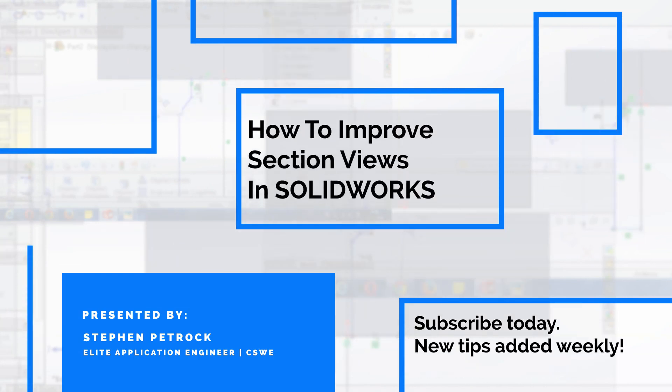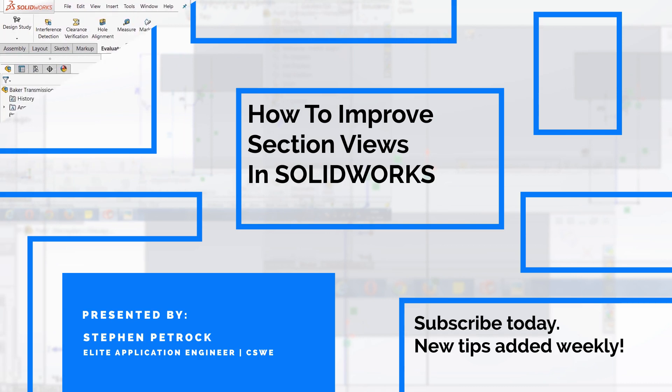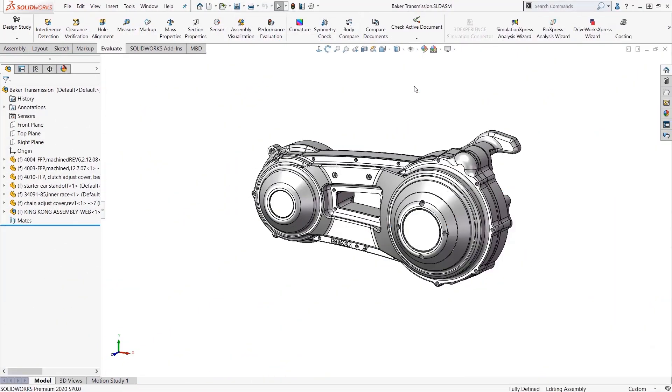In this week's video tech tip we're going to showcase section views, but not just your basic section views. We're going to show you how to use some great tools added to the section view tool set a few years ago so you can easily make some really great looking section views.